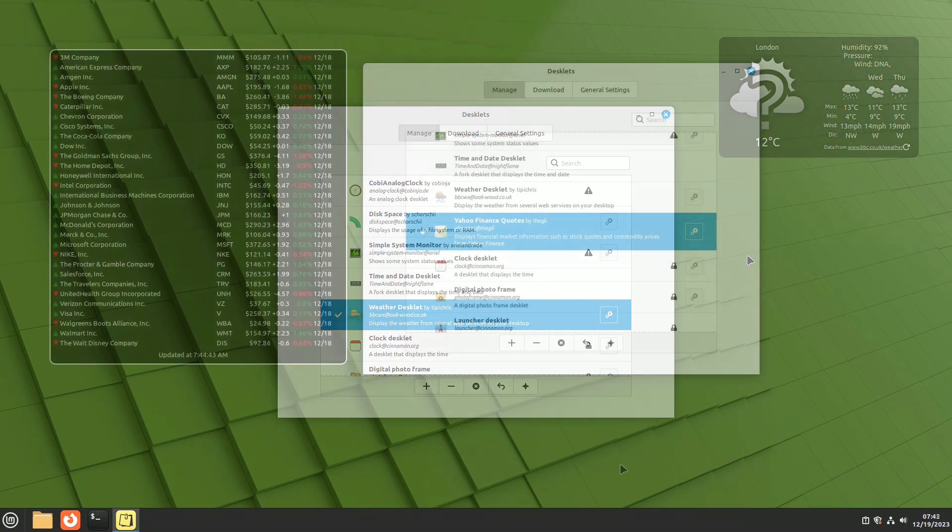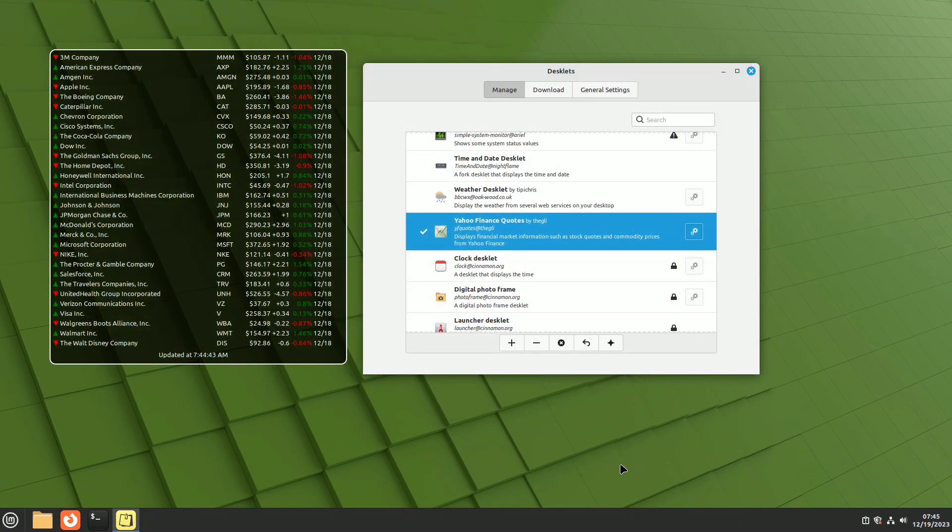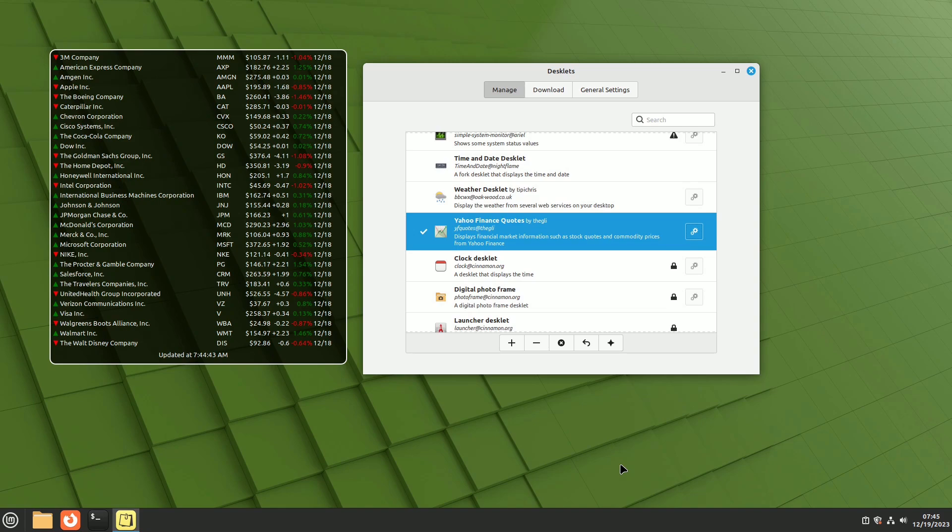For those following financial markets, the Yahoo Finance Quotes desklet allows customization of a list of symbols, indices, stocks, assets, and currencies, along with appearance and update options.